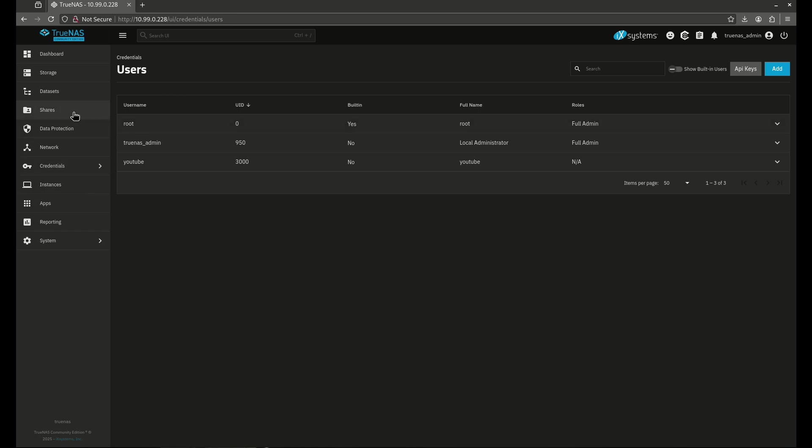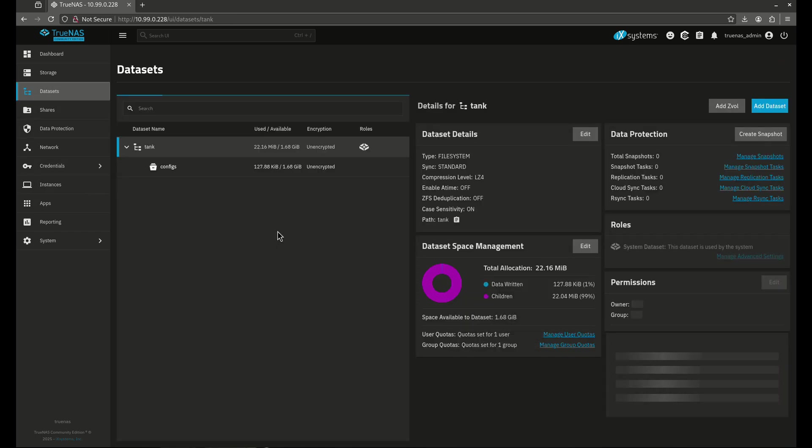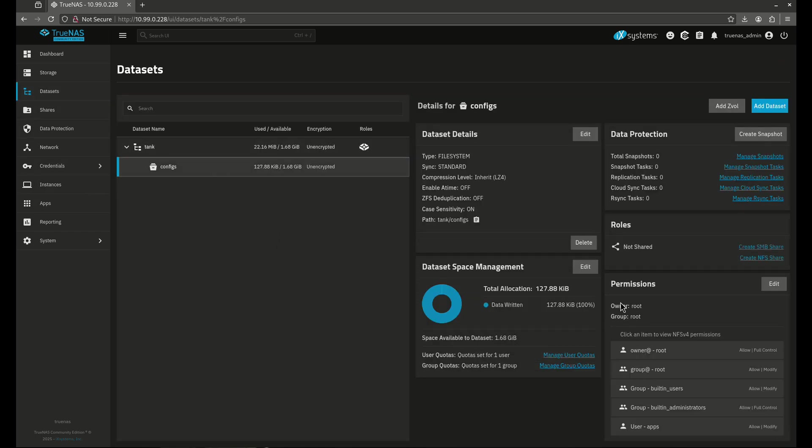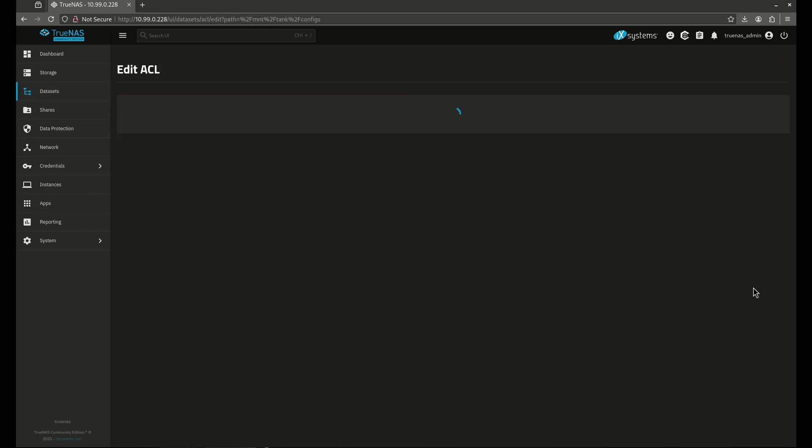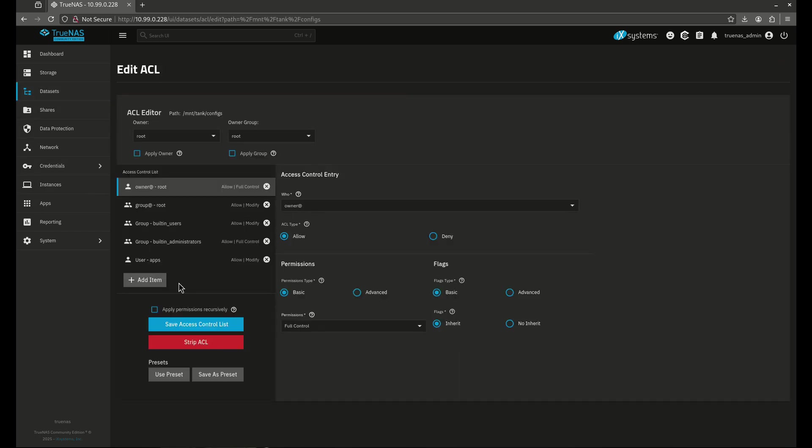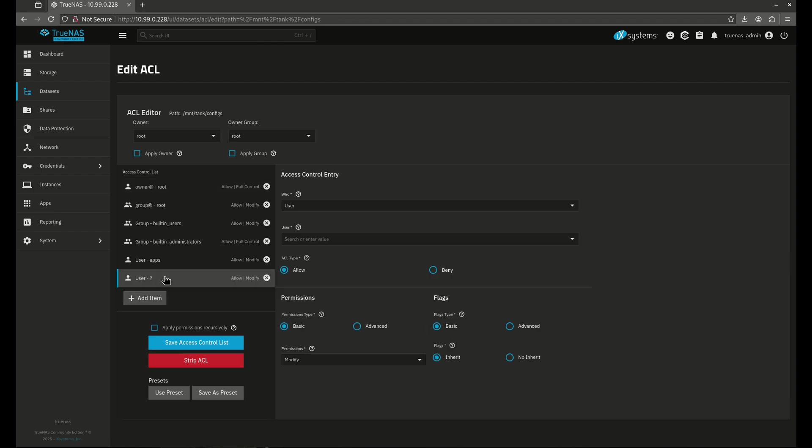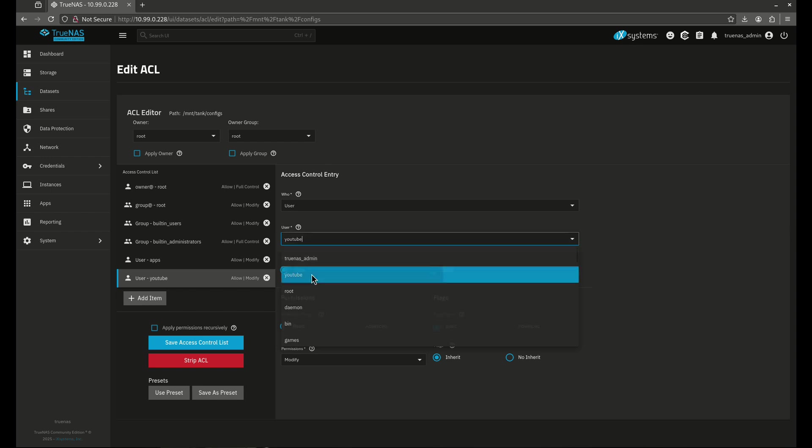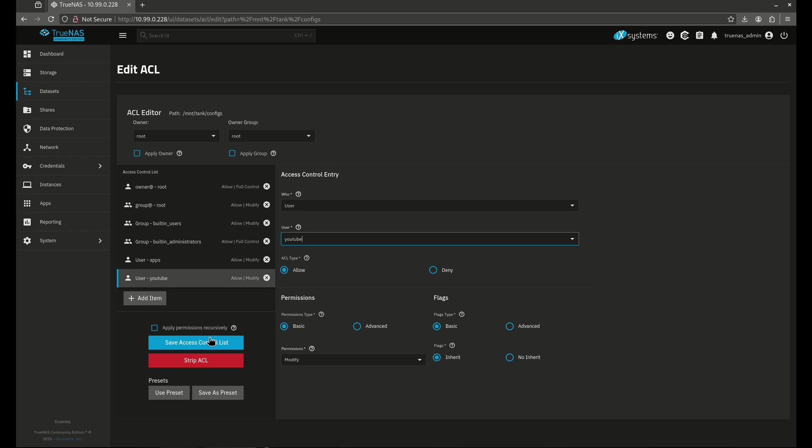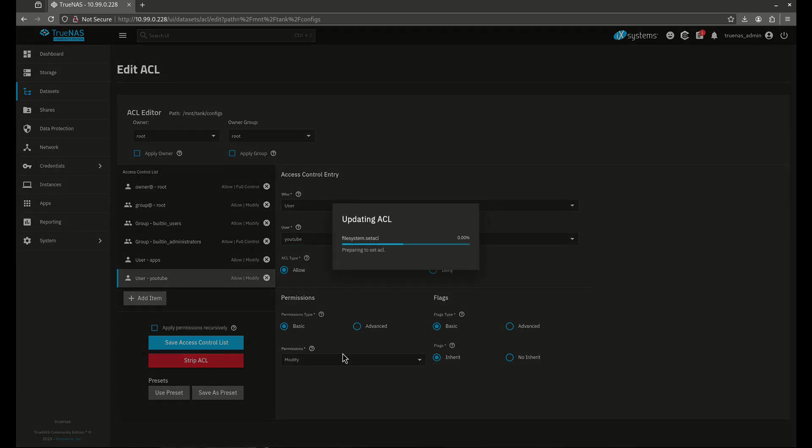So I'm going to come back here to my dataset and I'm going to go to configs and I'm going to edit this and I'm going to add another user. So let's add an item here. It's going to be a user and the user is asking, hey, who do you want it to be? I want it to be YouTube. In this case, I'm going to give it the same permissions as user apps and I'm going to save access control list.